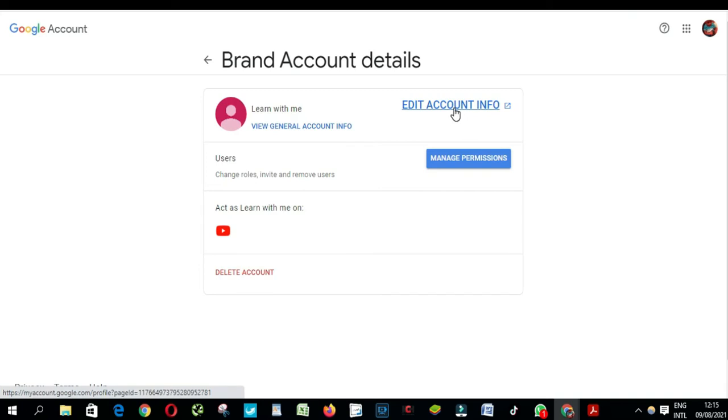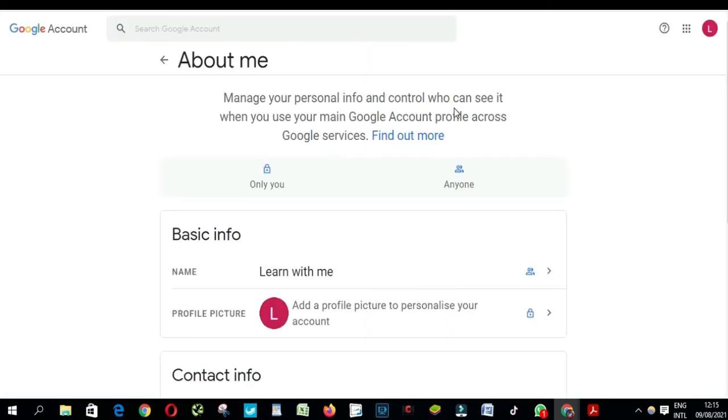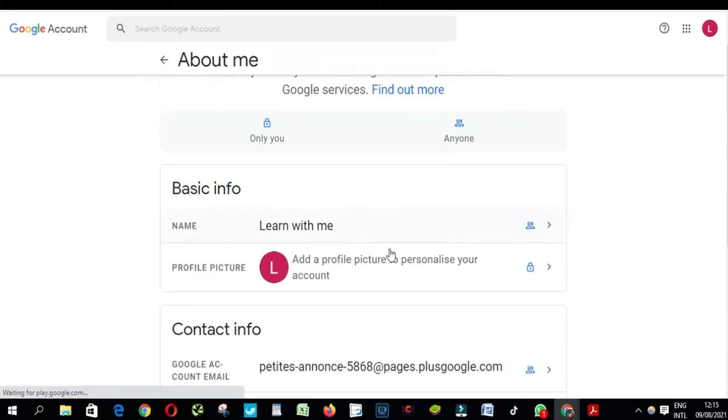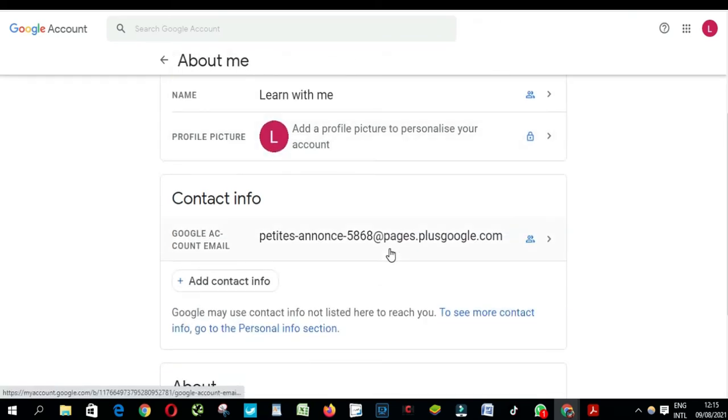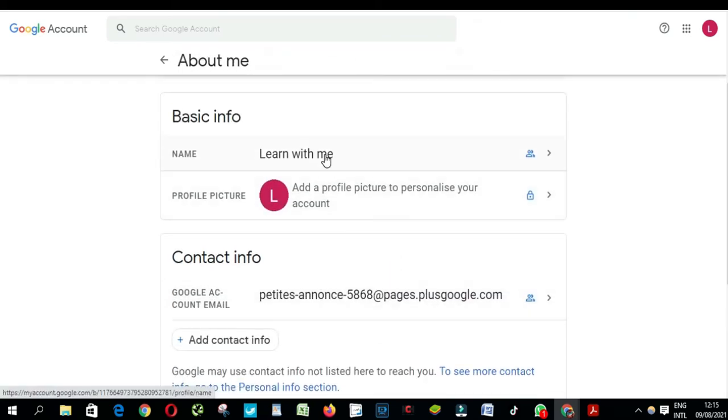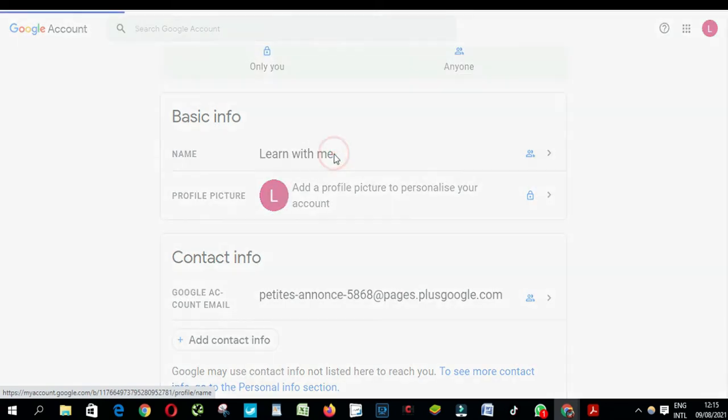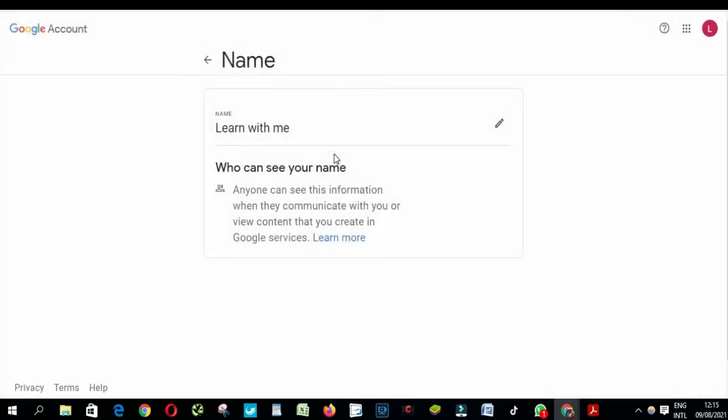Click edit account info. You click on the account you want to change your name, and then click on edit.